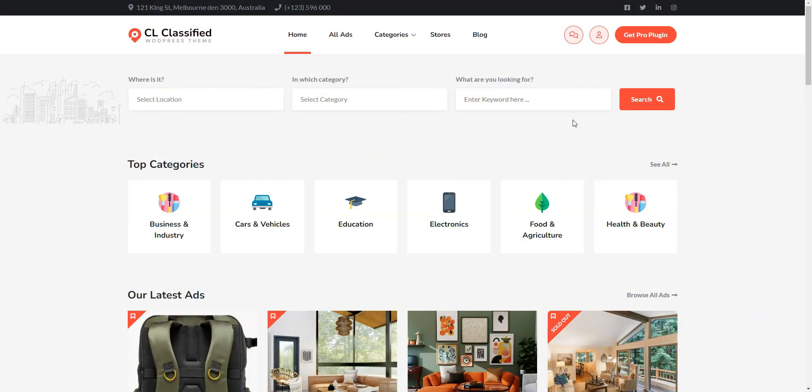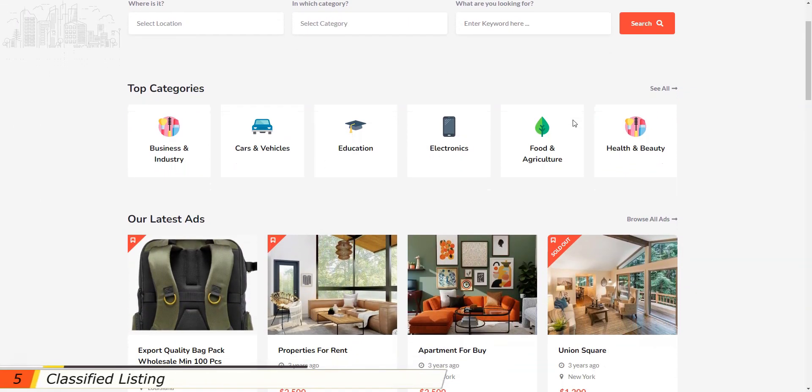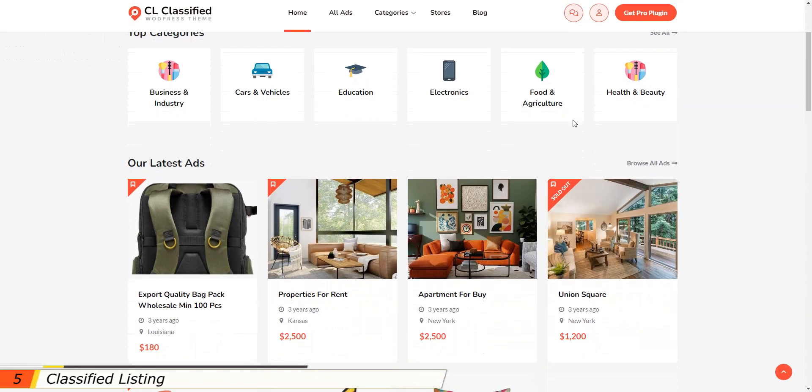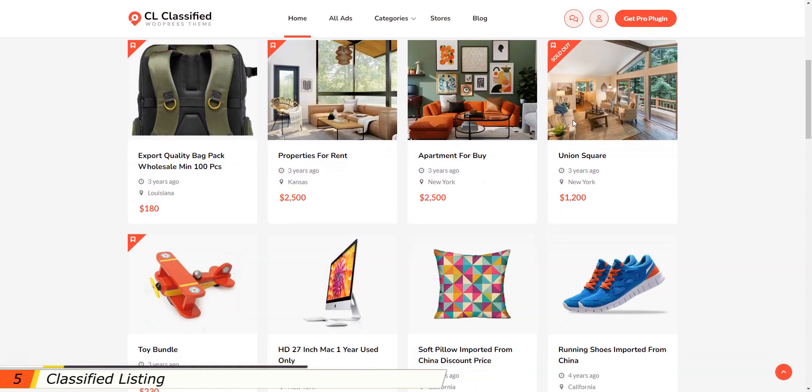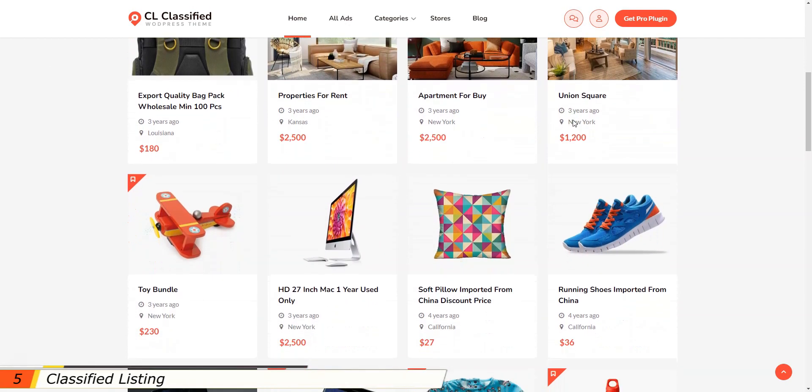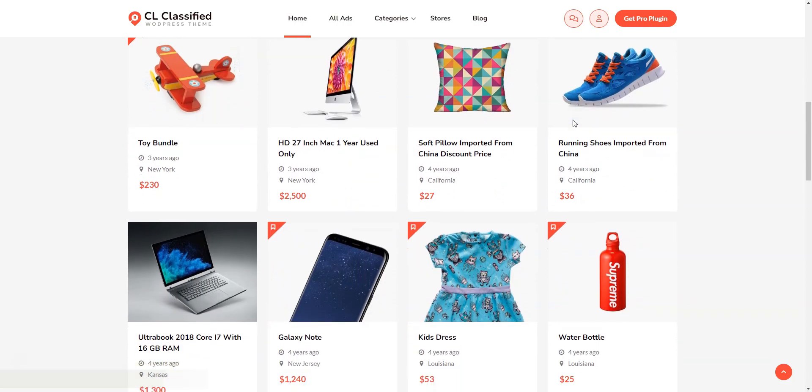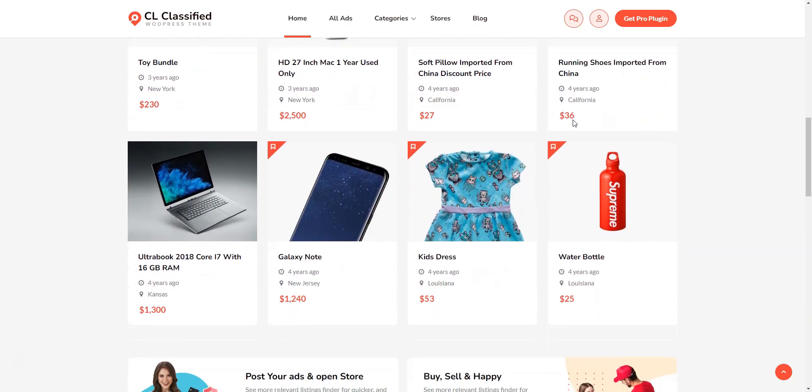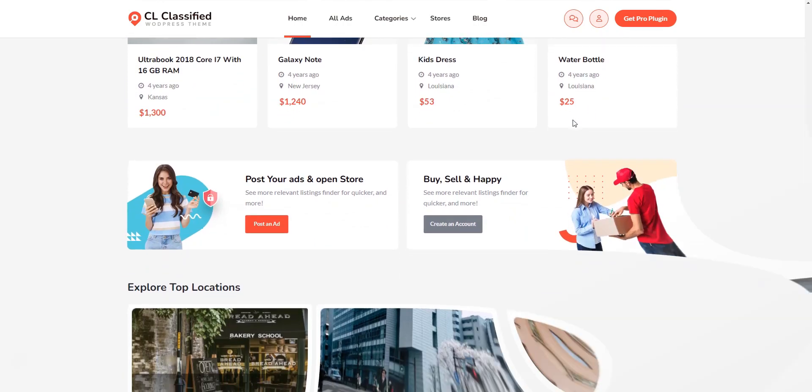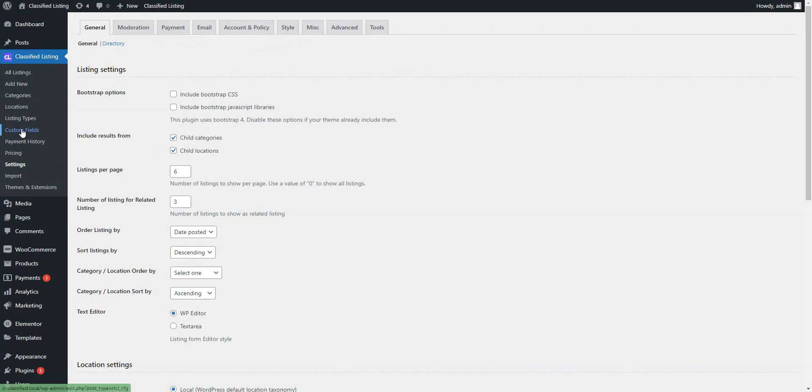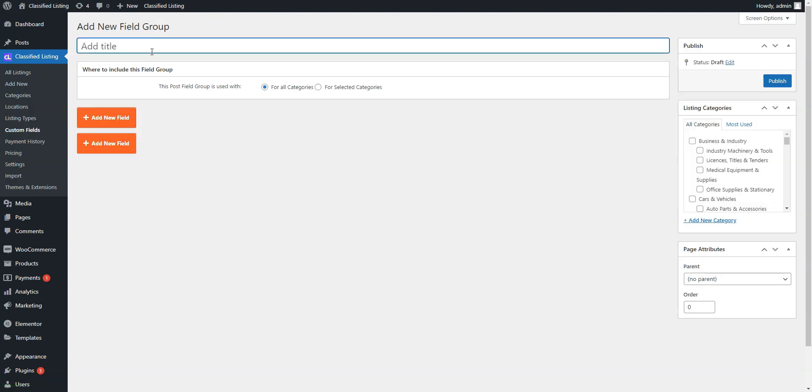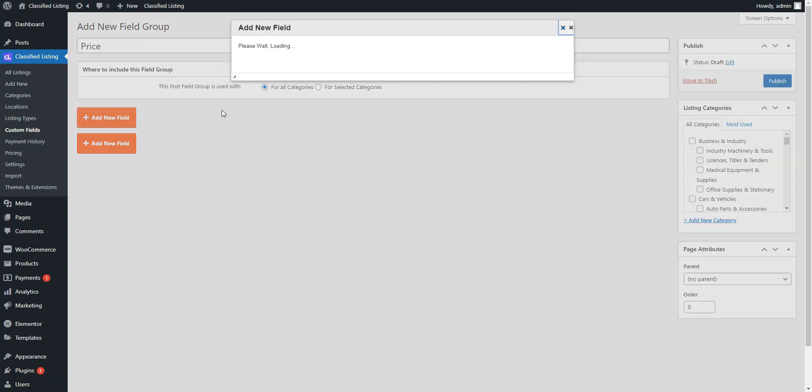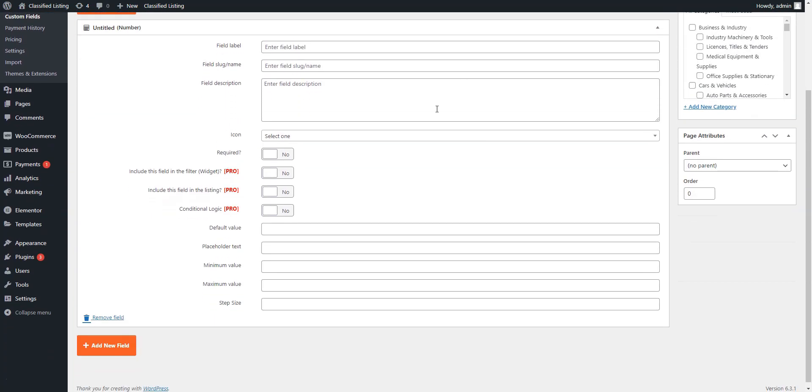Now, let's talk about Classified Listing. It's a responsive free business directory WordPress plugin with an easy-to-use interface and powerful features needed to create a business directory website. At the same time, the plugin lacks several important features in its free version, especially those related to monetization. For example, such features as featured ads and custom field options are available only in the premium version.